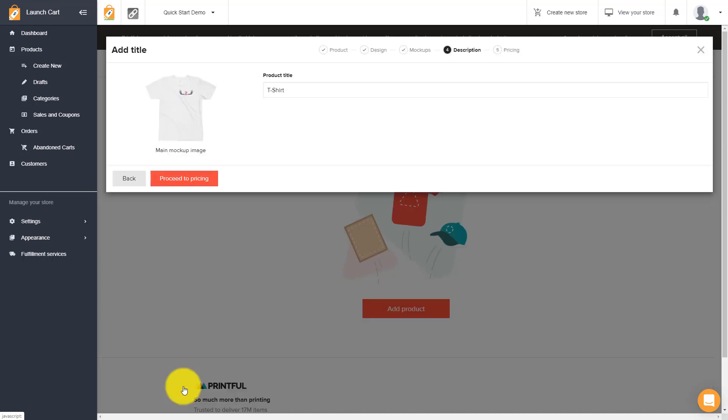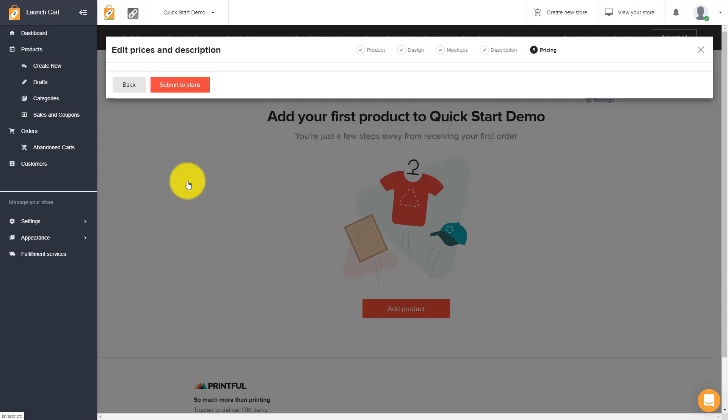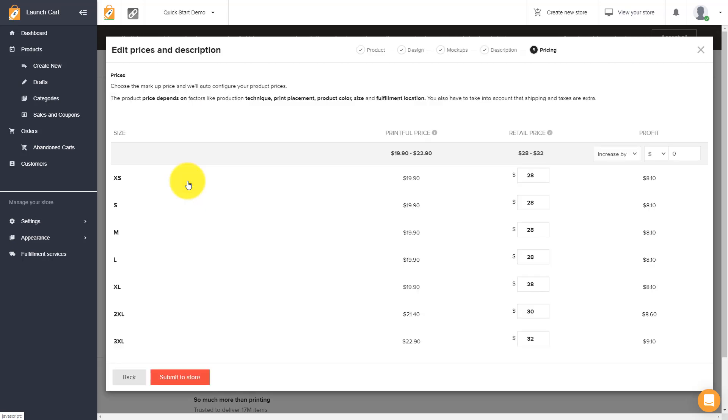Let's go ahead and proceed to the title. This is your actual product title. When you have a store visitor and they're browsing your store, they're going to see your products and they're going to see your product titles. You can customize this to whatever title that you want. You can remove the word t-shirt, put any wording you want there and your store visitors will see this. Then simply hit proceed to pricing.